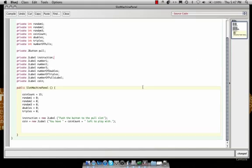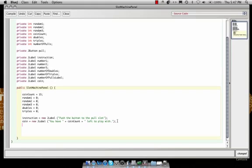All right, hey. So last time we left off, we were creating the JLabels. We created the instruction and then the coin. And then the next thing to do is to create the button. So we'd say pull equals new JButton. And then we just can tell it's something simple, like a pull slot.